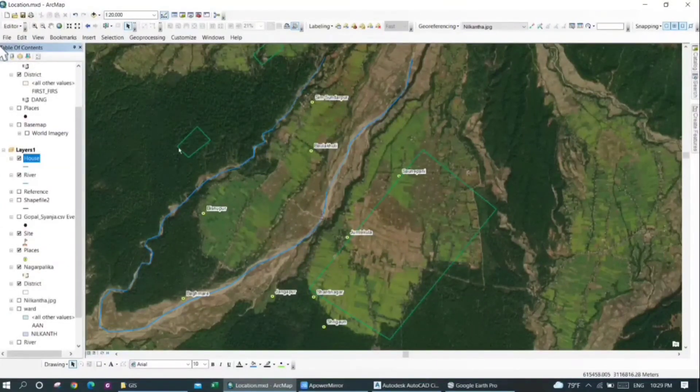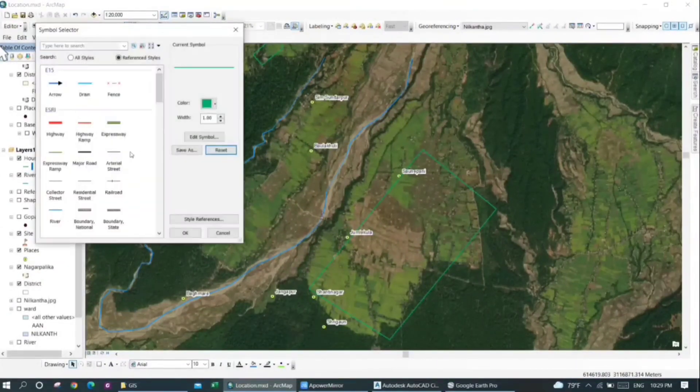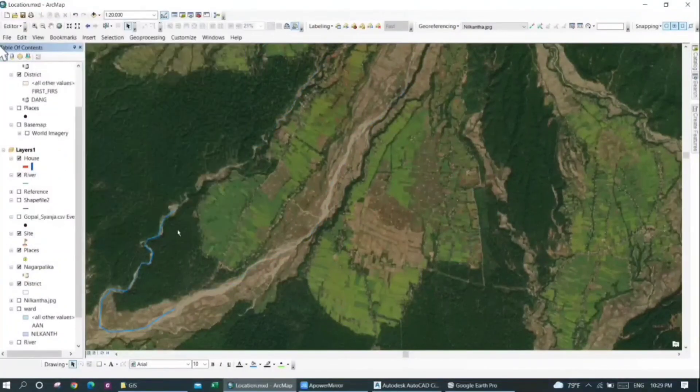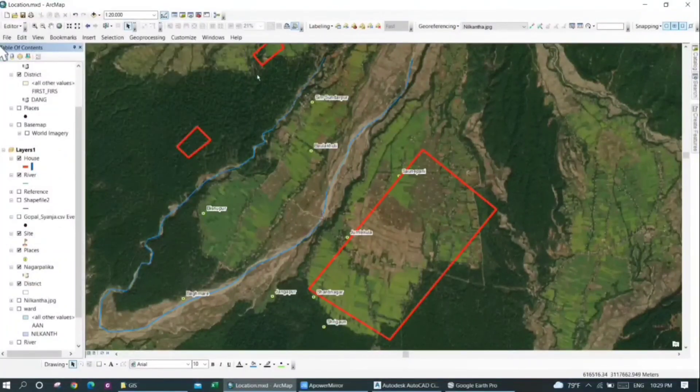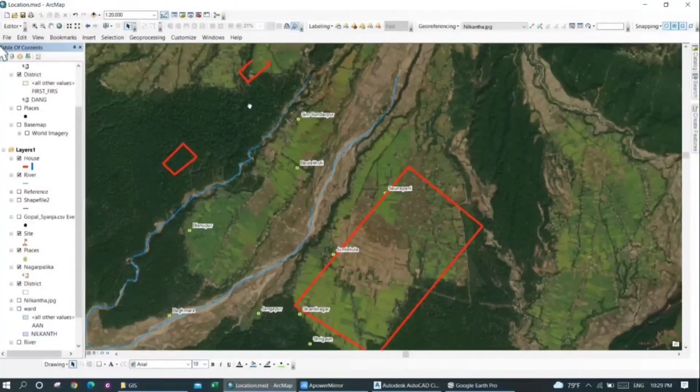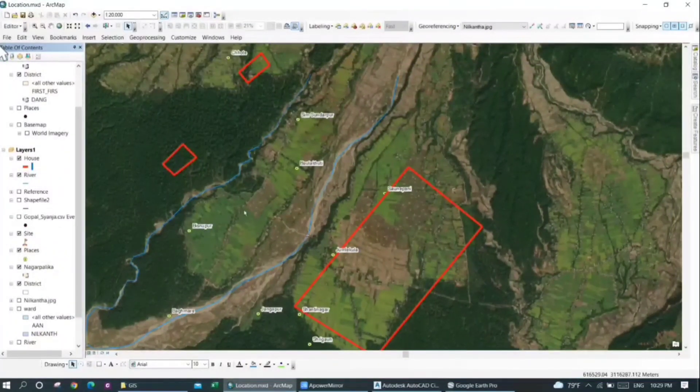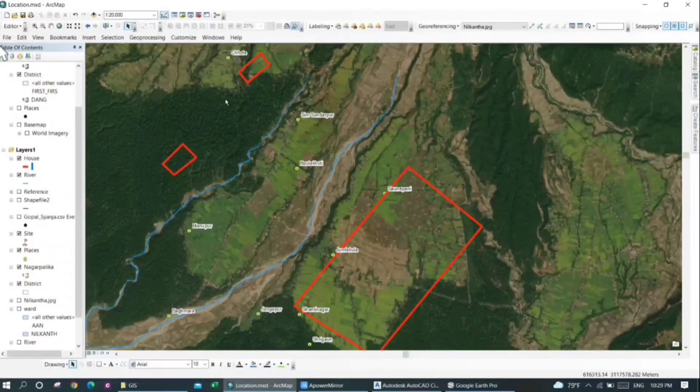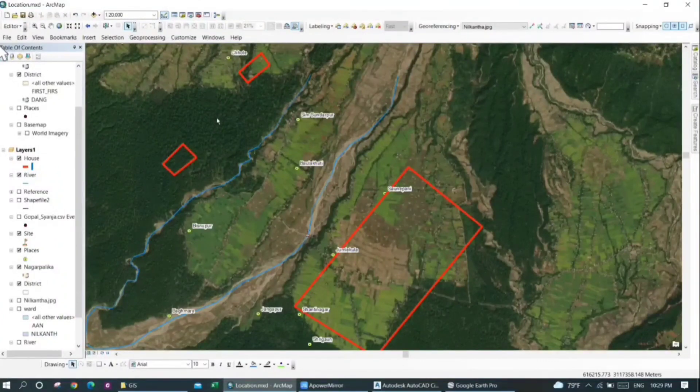You can now see that... I'll just change the color. You can now see that these features are now been added into the GIS, and now you can see this feature from the satellite image. Hope this video helps you in importing and exporting shape files from AutoCAD Civil 3D.